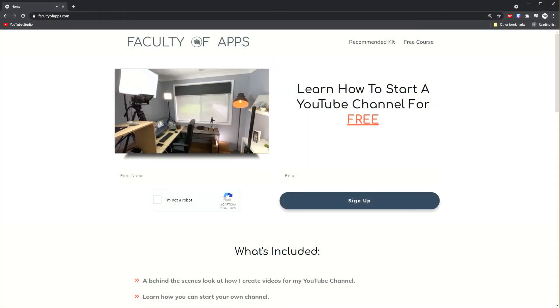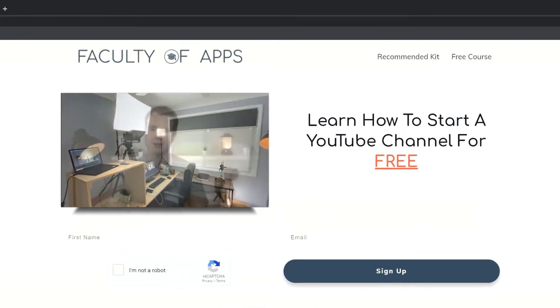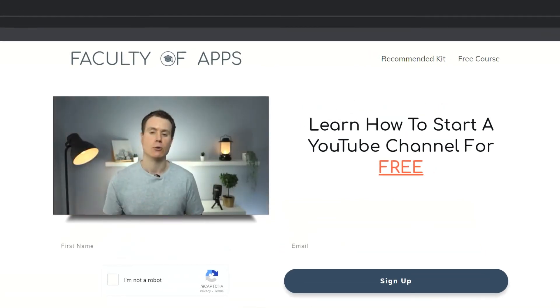And there you have it. Those are my recommendations for a free screen recorder for Windows, Mac, and iOS. Before you go, if you are considering starting your own YouTube channel, or you'd like to see how I create my videos, I have a free course on my website, which I'll link to below.